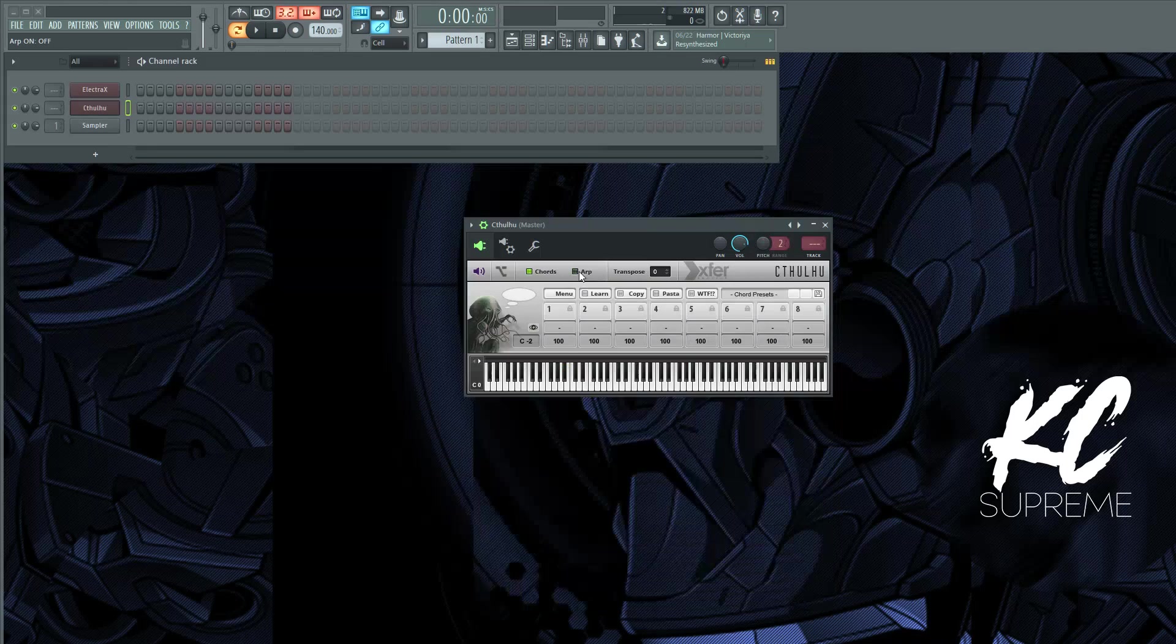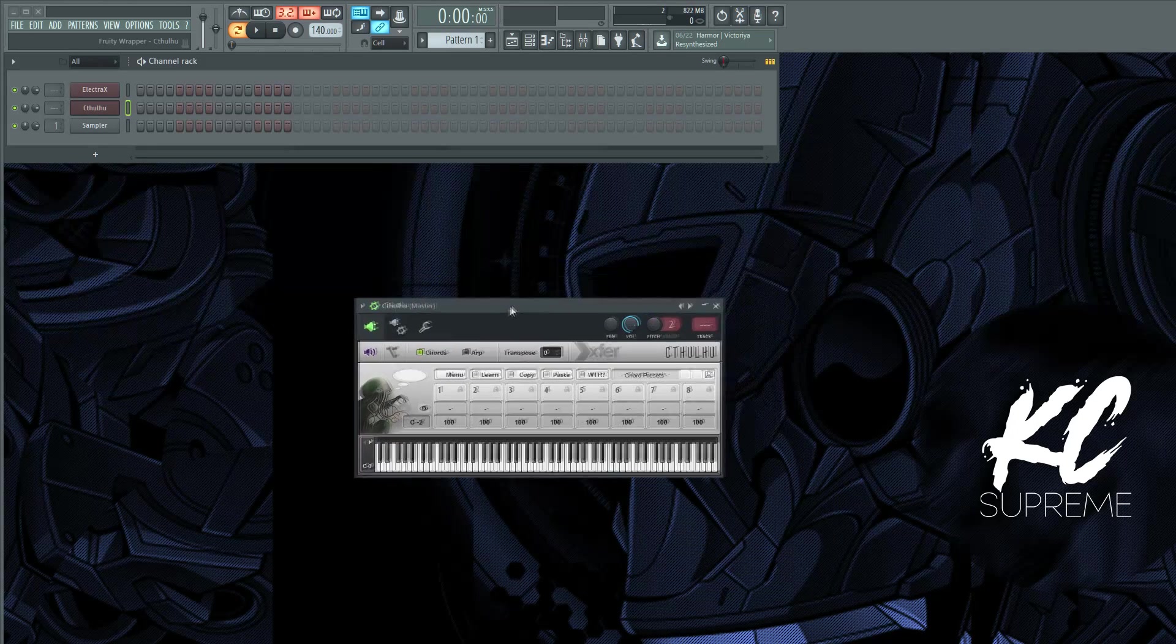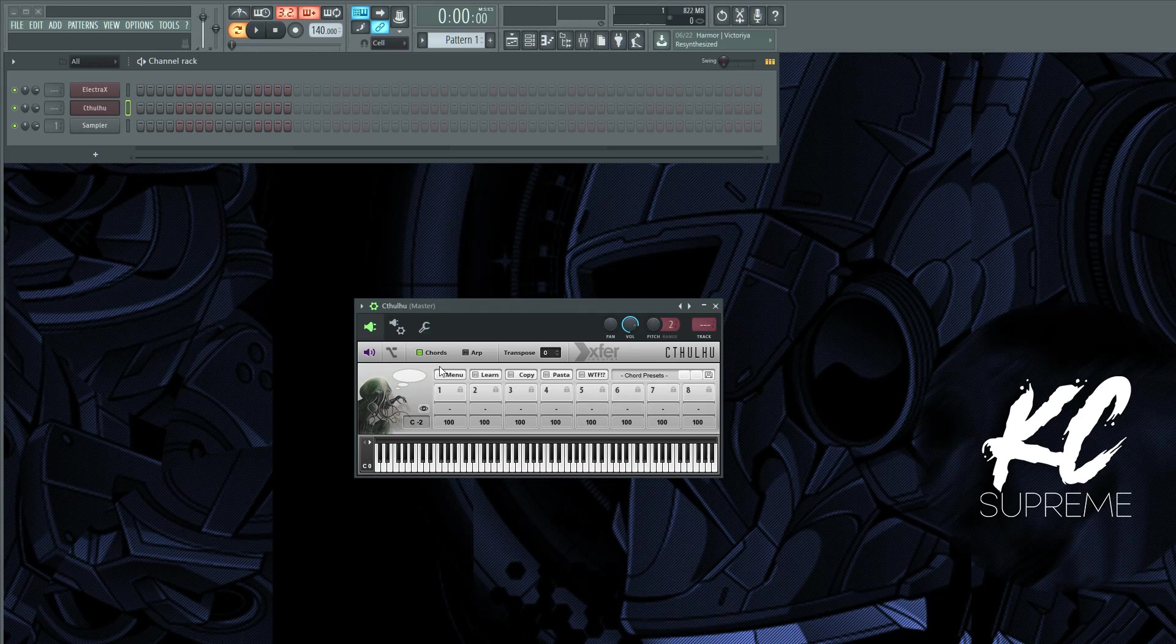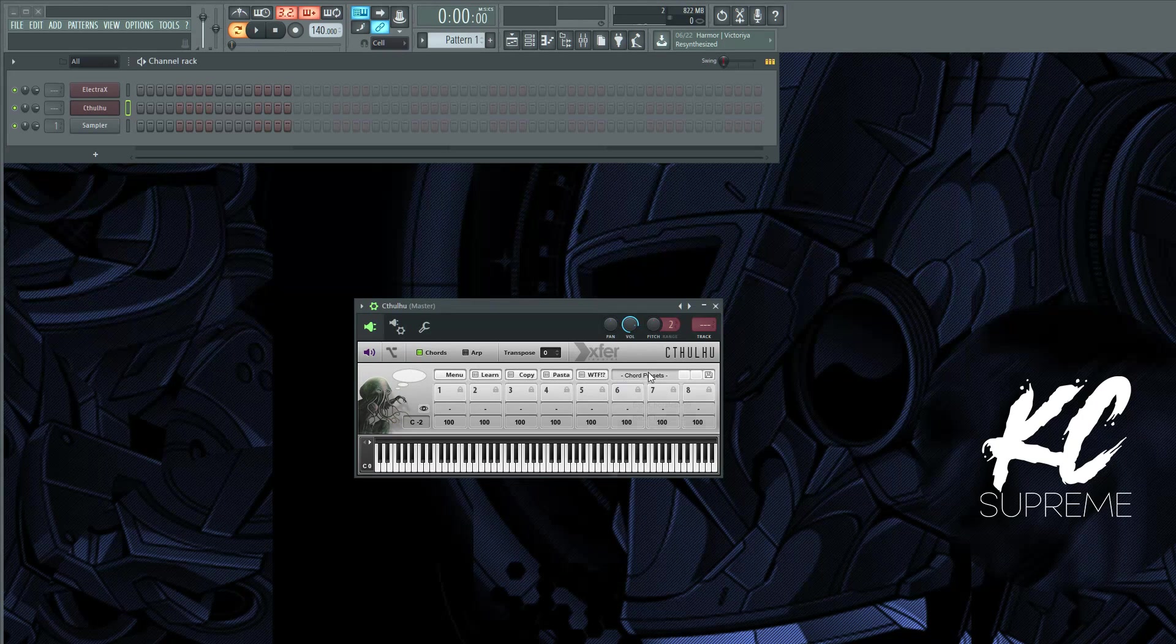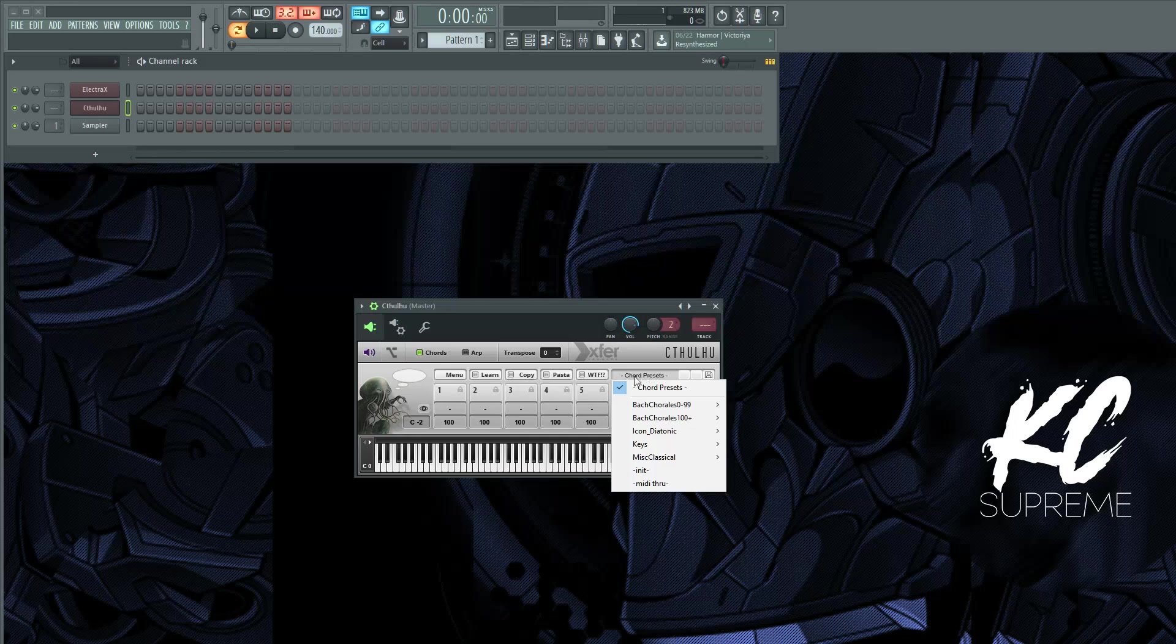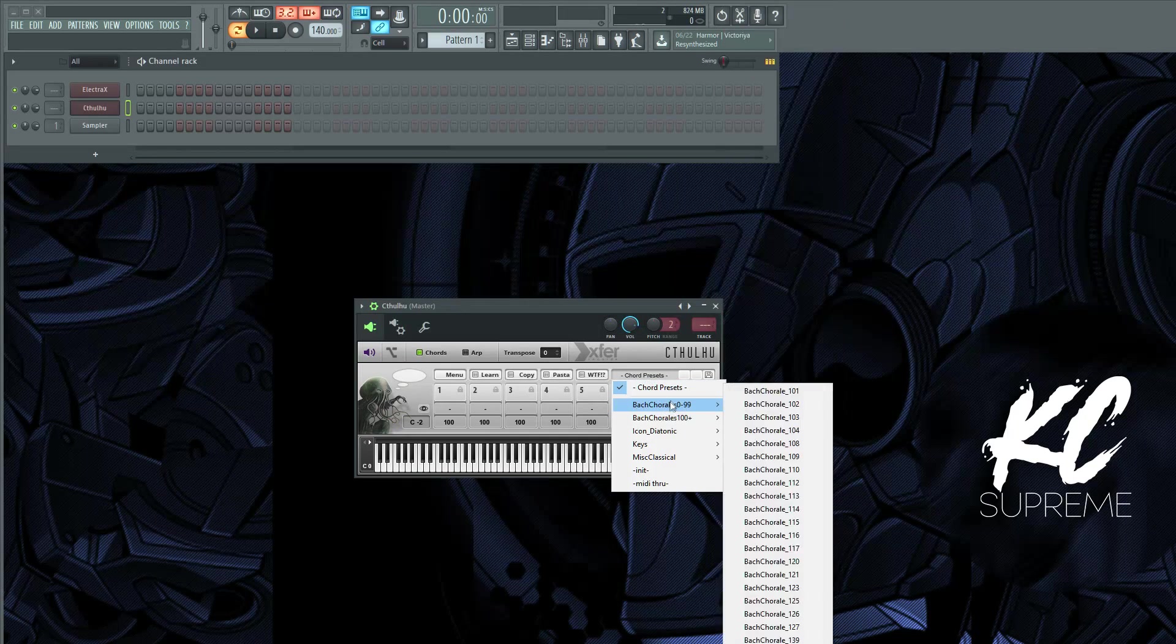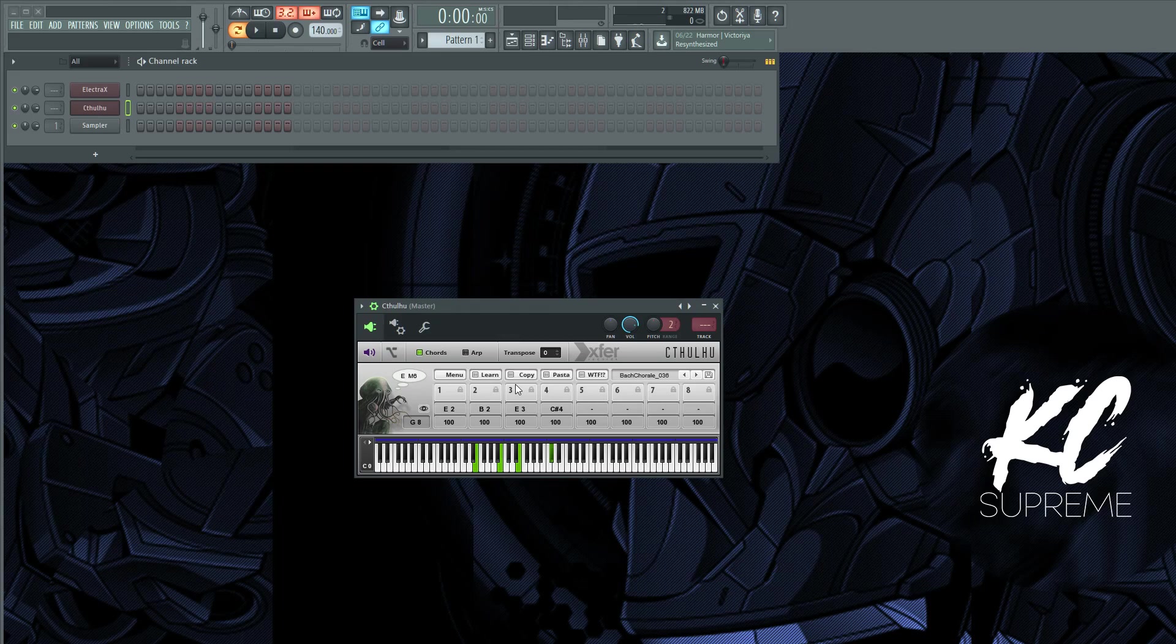Right now we're just going to focus on the chord function, so I'm going to make it look like this, just uncheck the arp. And it has a few different functions on here. Basically there's a section right here where you choose presets. It's got some different stuff.